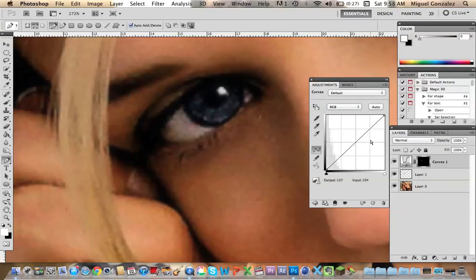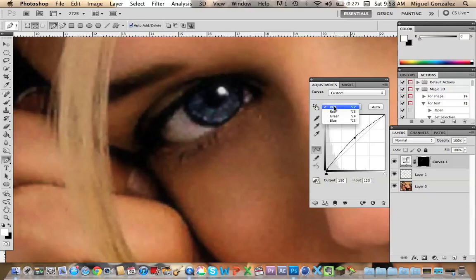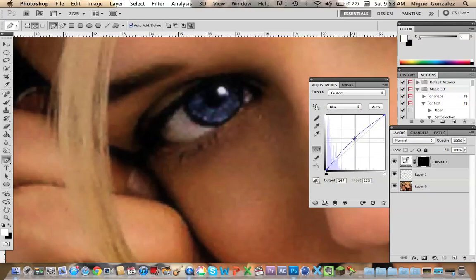I'm going to bring the highlights a little bit up. That's fine, and I'll go to the blue and bring it a little bit up too.